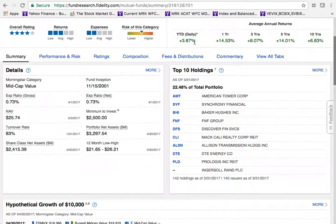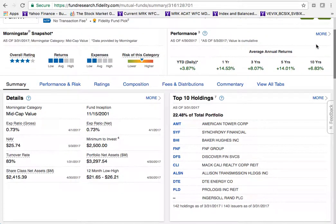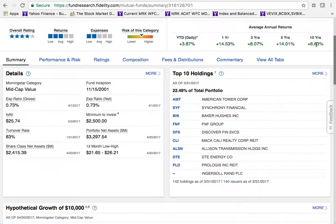The returns shown here match what was on the first page — year-to-date, 1-year, 3-year, 5-year, and 10-year returns. Overall, it's done a pretty good job of returning money for investors.